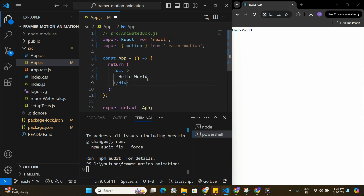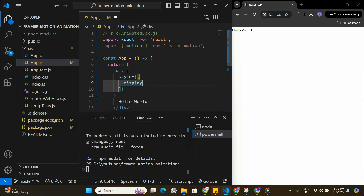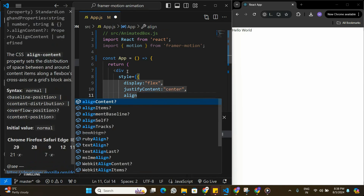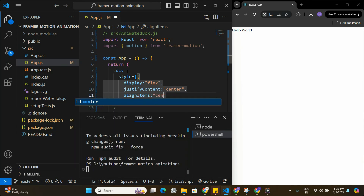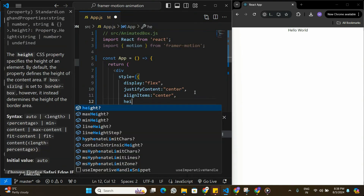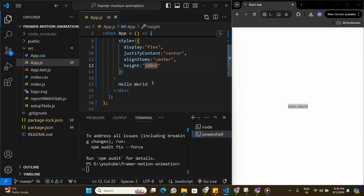We are going to start by building a simple button here in place of Hello World. Before we do that, let me put some styling on the div tag — I'll add a style with display flex, justify content center, and align items center. After saving, the Hello World moves to the center of the page. I'll also set height to 100vh so it's centered vertically, then replace Hello World with a simple button.